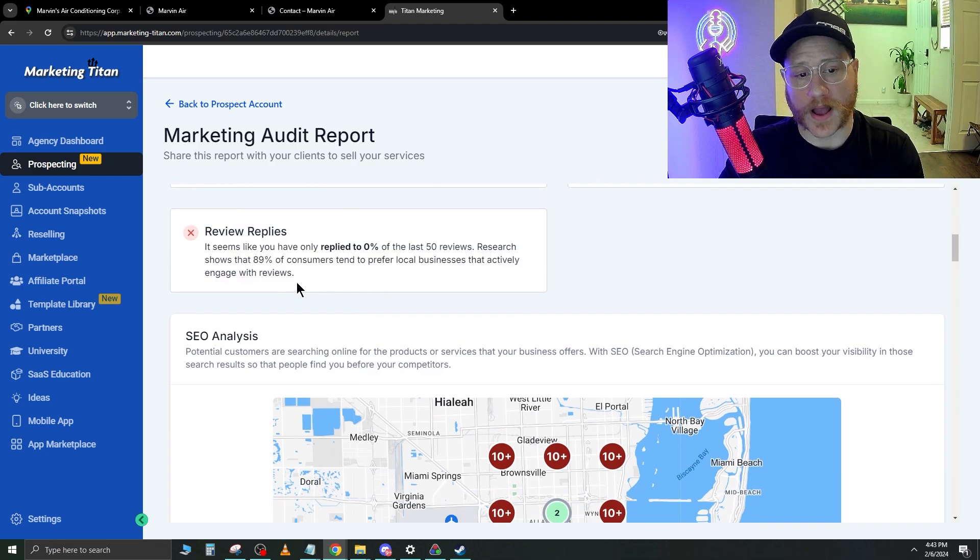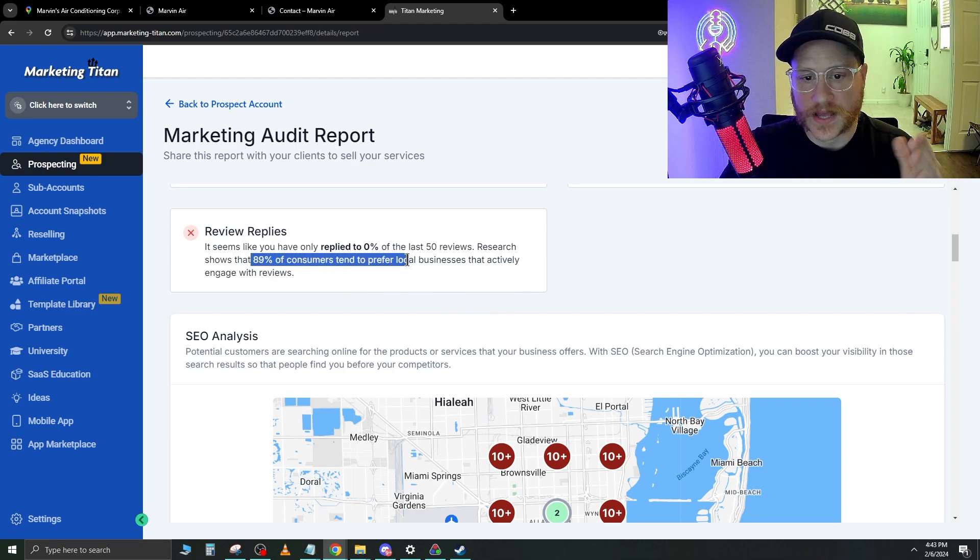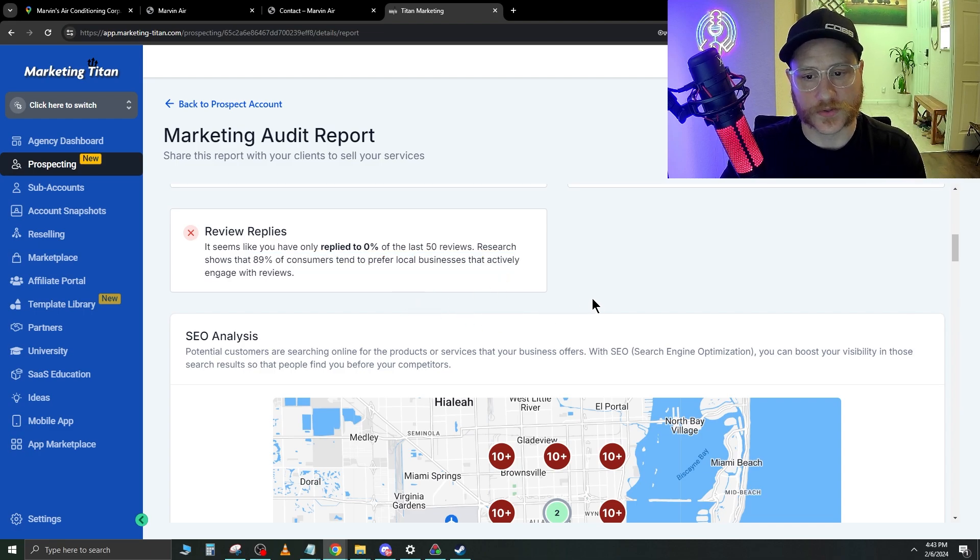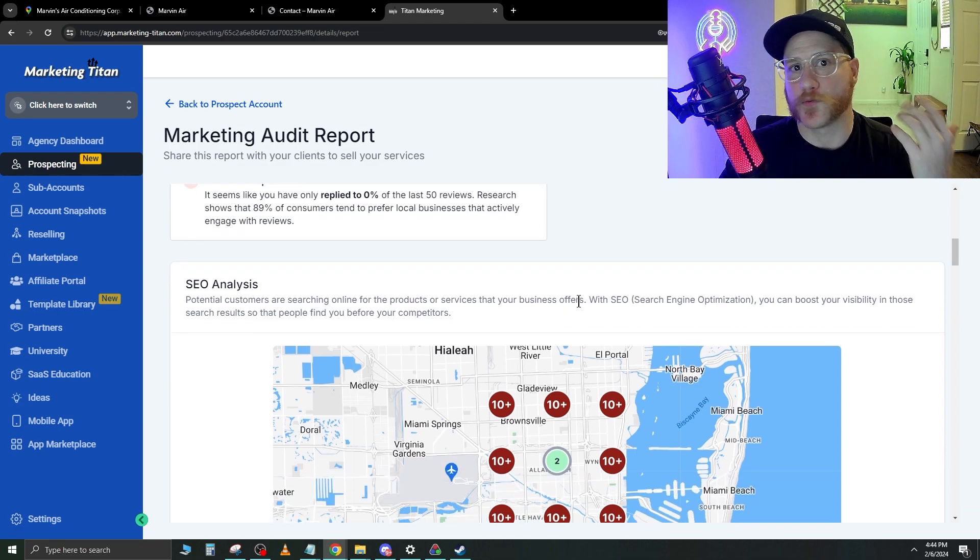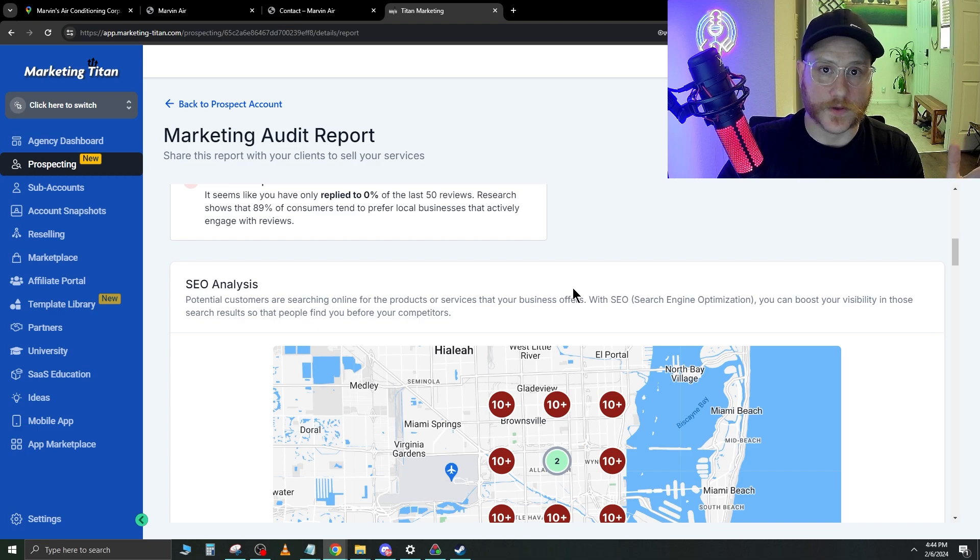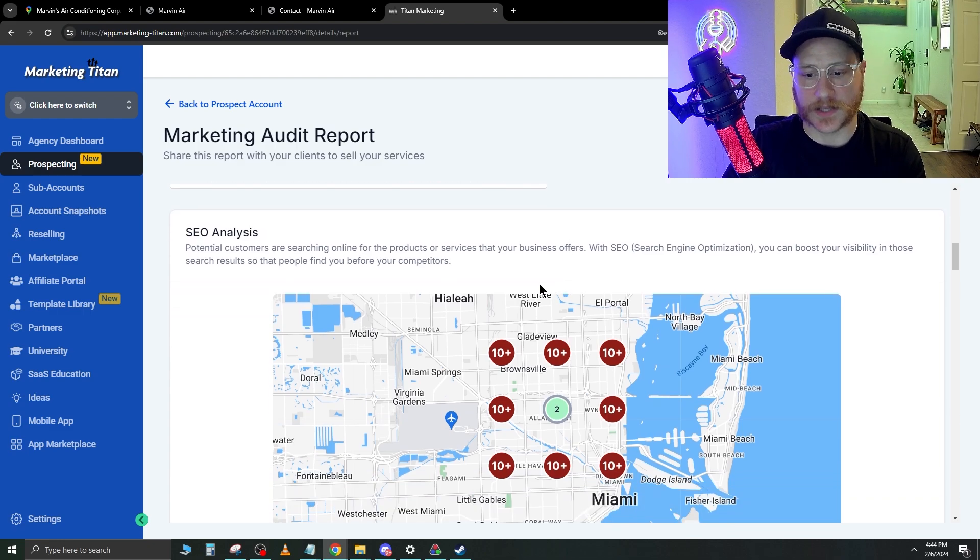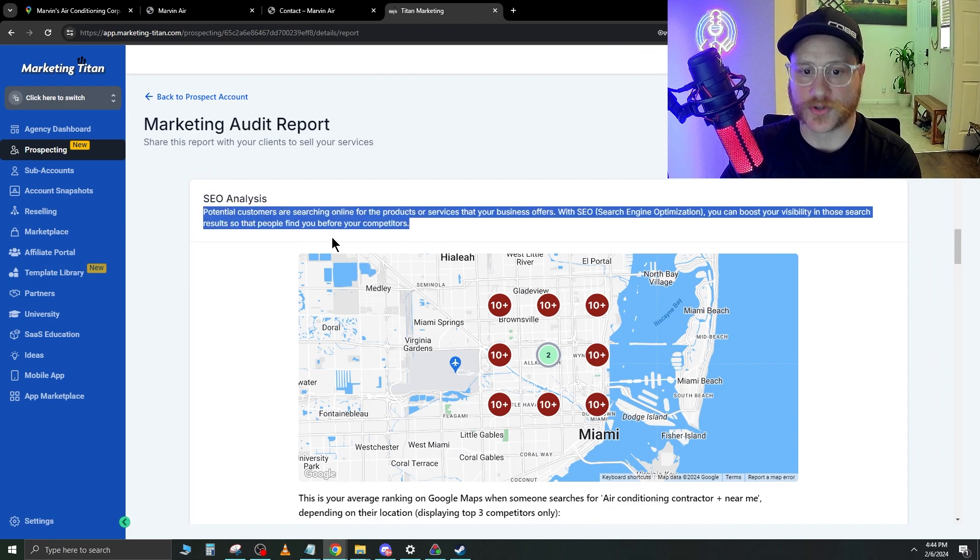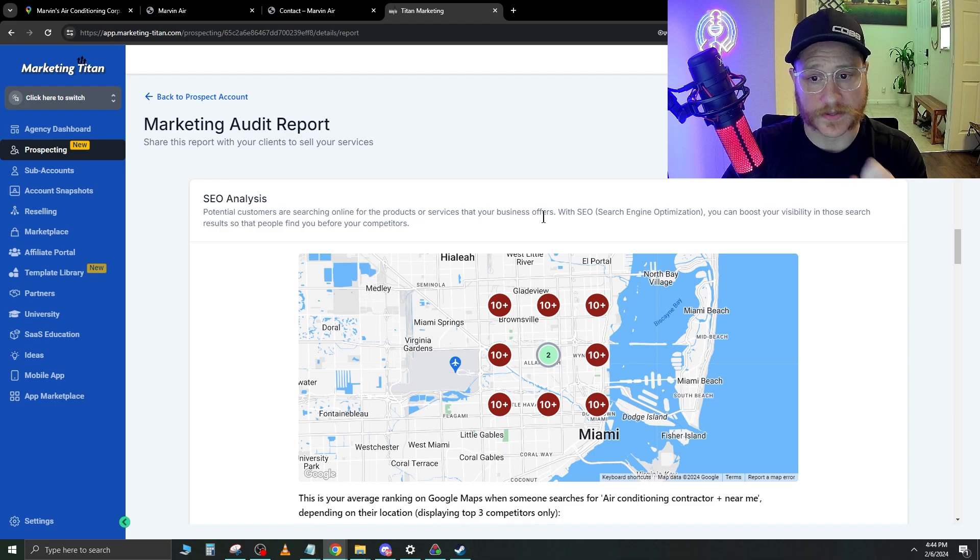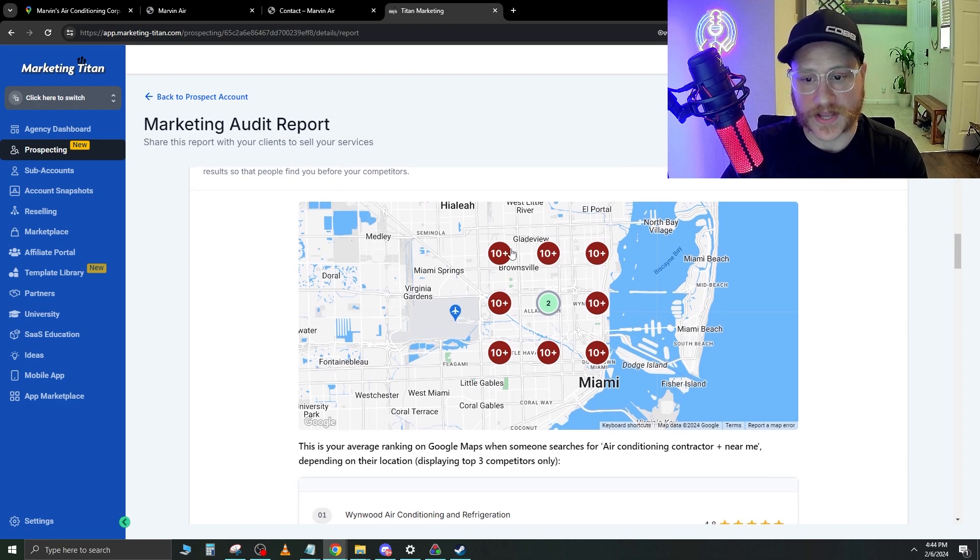It's great that they found this in the report as well, because what we can do from this is now we have another thing that we can upsell them and we can say, Hey, we noticed that people can't text your number. A lot of people nowadays, there's so much spam calls that a lot of people nowadays want to be able to text a business number if they're looking at possibly using their service. So we could set up a SMS text message for him as well. Review replies. It seems that you have only replied to 0% of the last 50 reviews. Research shows that 89% of consumers tend to prefer local businesses that actively engage with reviews. So that's another thing. He has these eight reviews at a four-star rating, which isn't horrible, but at the same time, he's not even responding to any of them. So if he has a few negative reviews, people like to see that it's like, Oh, Hey, I'm sorry. Can we rectify the situation that you got a bad review? I'm sorry that it was like this yada, yada, yada.